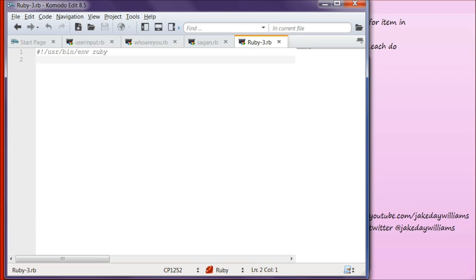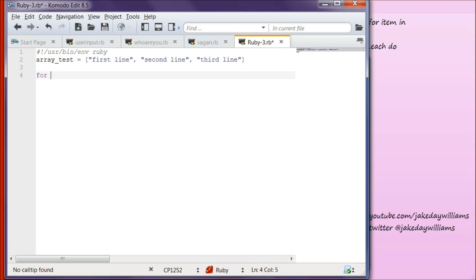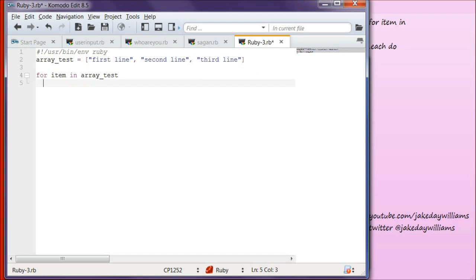Let's create an array first. Type in array_test and we are going to make this array equal to our items. Make sure you get your comma — make your first item 'first line', second item 'second line', and third item 'third line'. Come down below that and we're going to write for item in array_test, then puts item, then end it, then end the file.